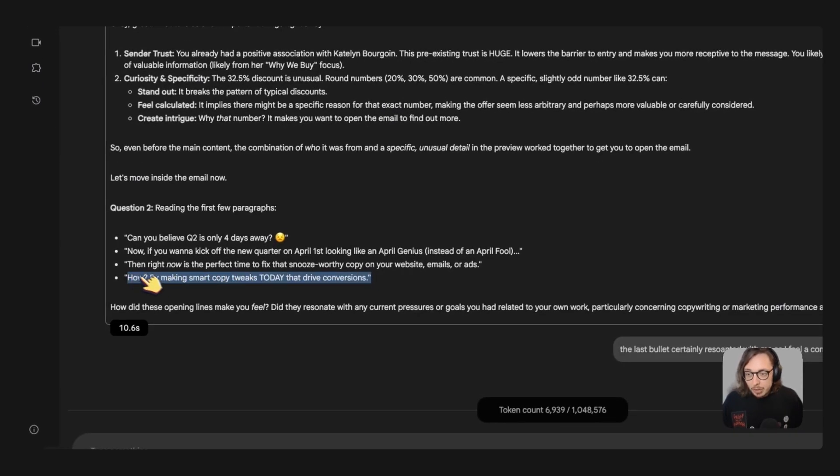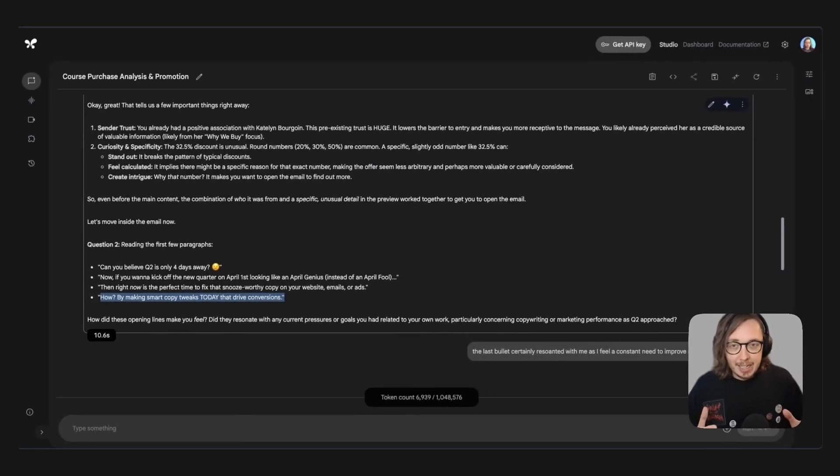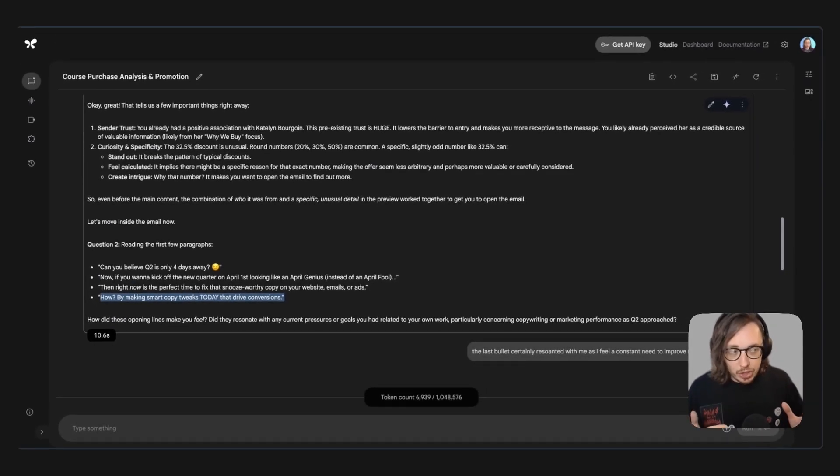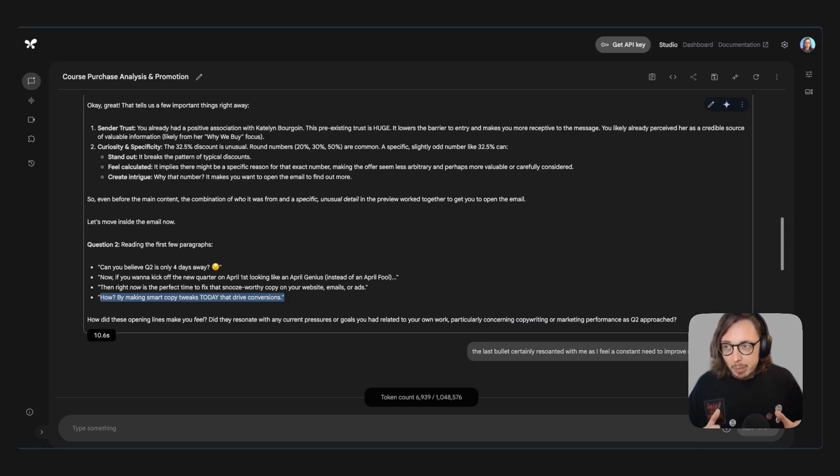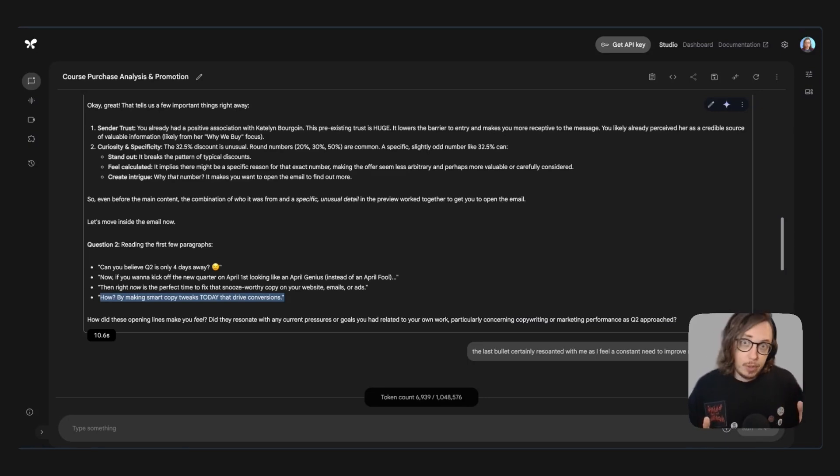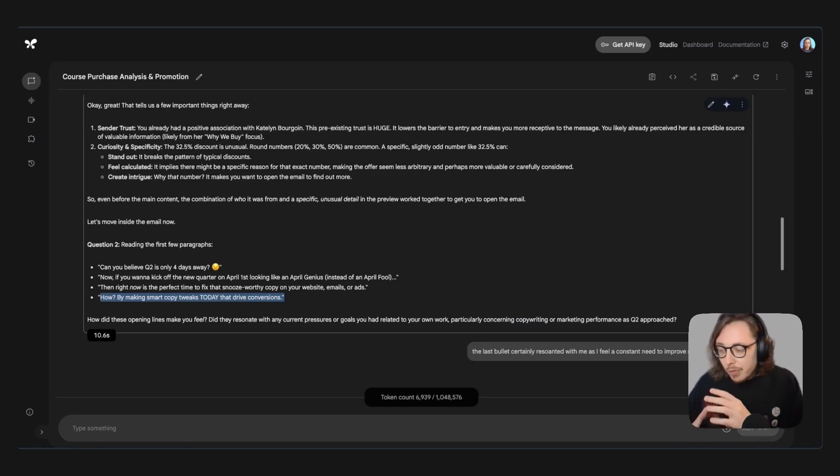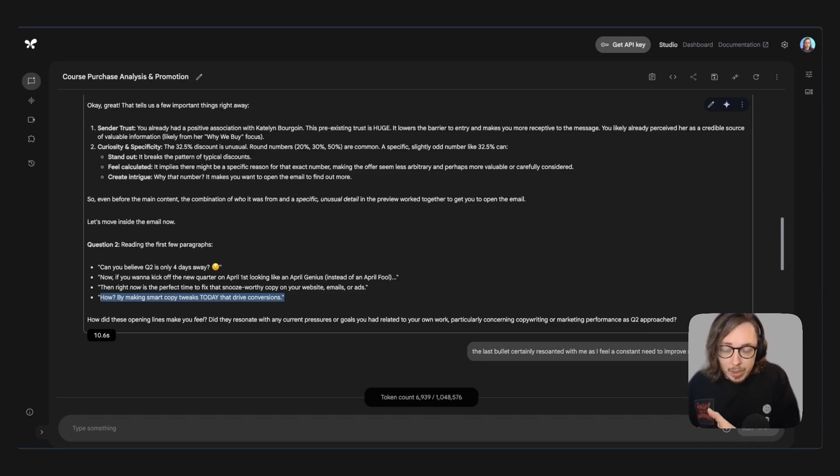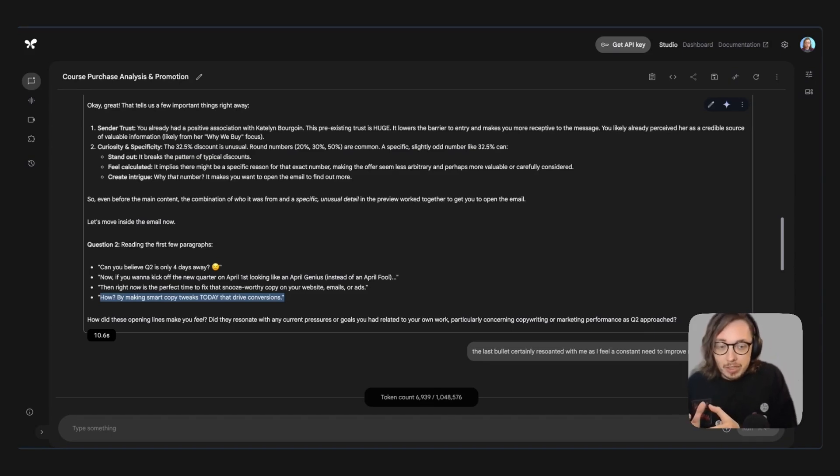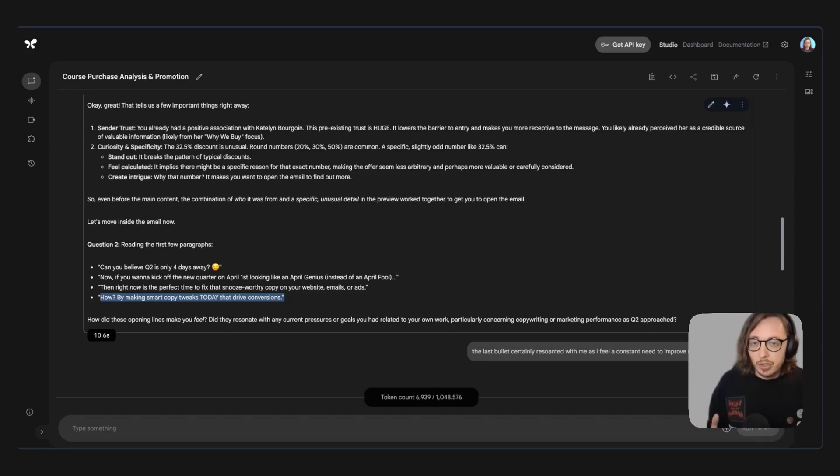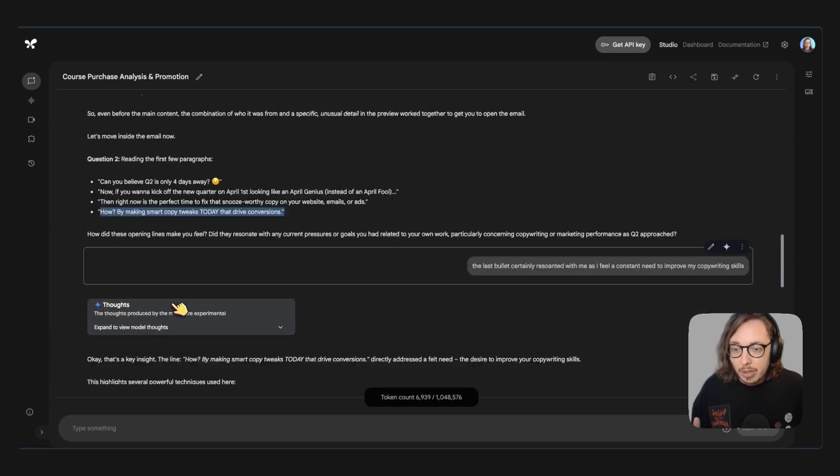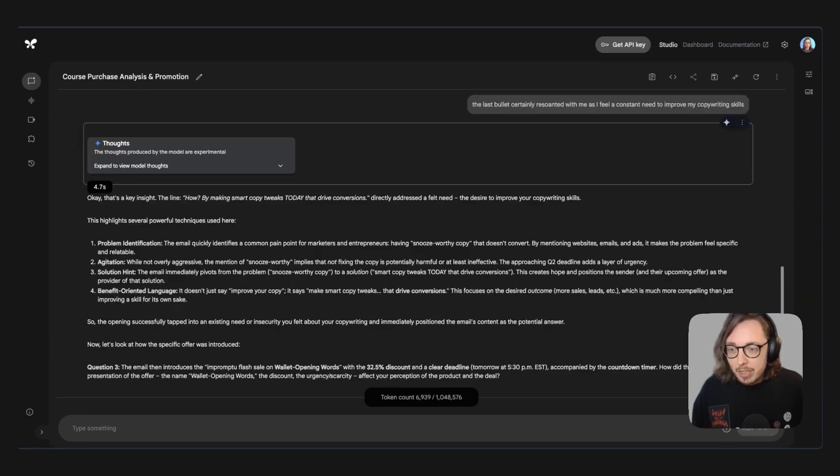So the last bullet we were talking about making smart copy tweaks today that drove conversions. That really resonated with me when I thought about well that's outcome focused. And I really like that to think about how I can make a few potentially small things from what I understand here but really smart ways that could drive more conversions in my work. So yeah that caught my attention.